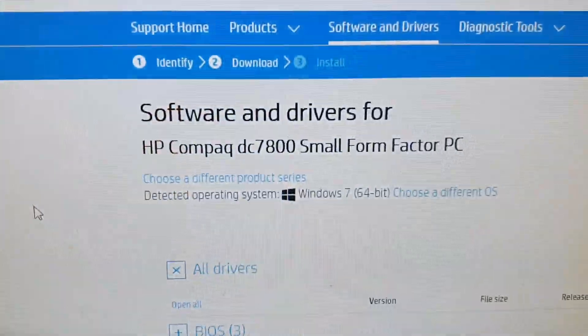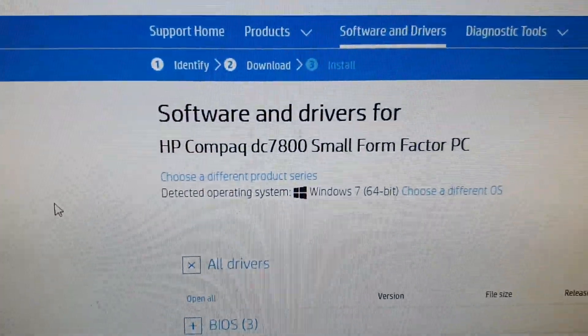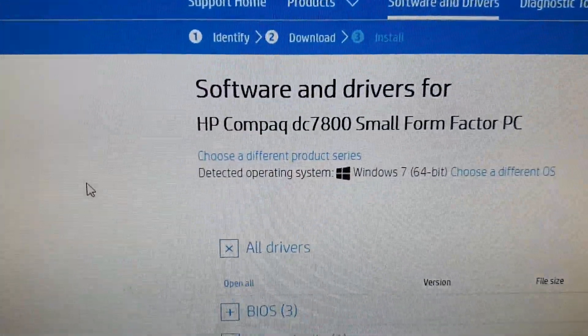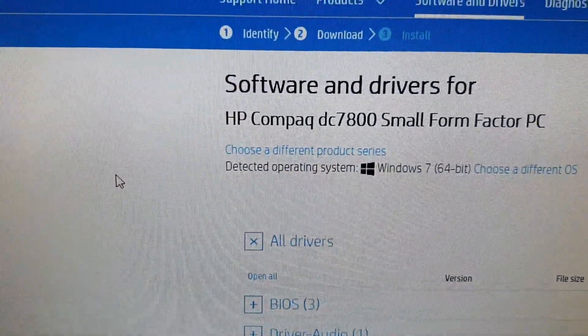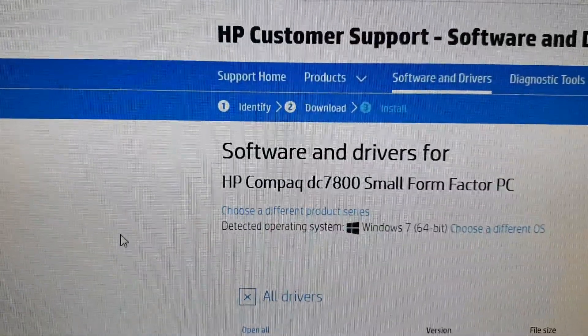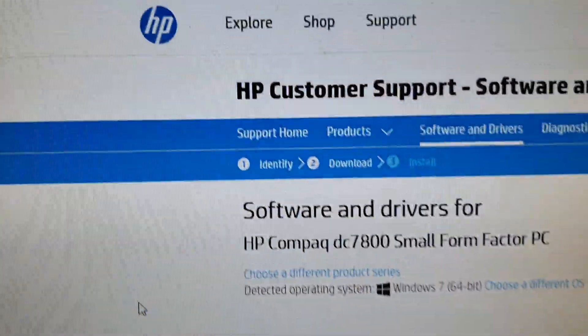So if your computer BIOS firmware is outdated and you need to update it, you can download the firmware directly from HP.